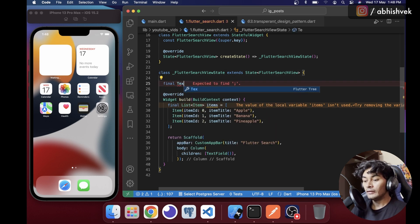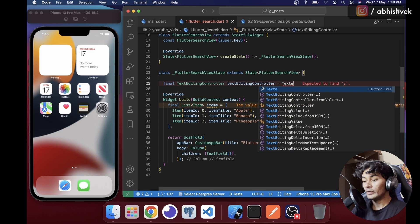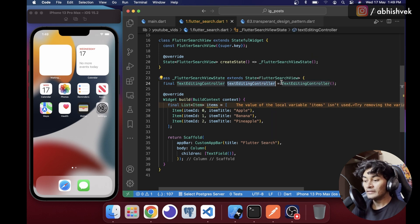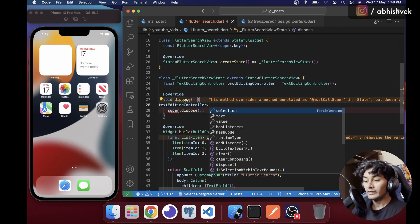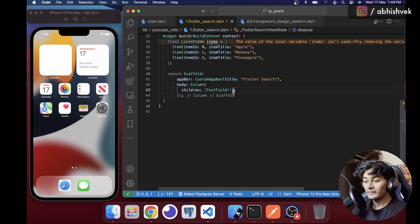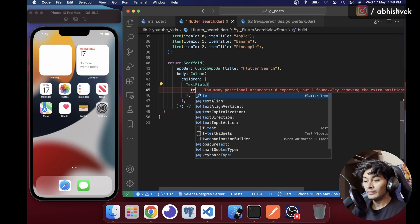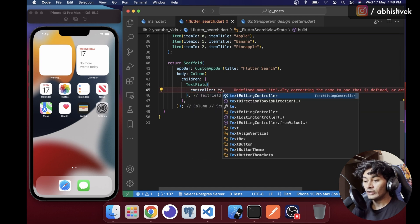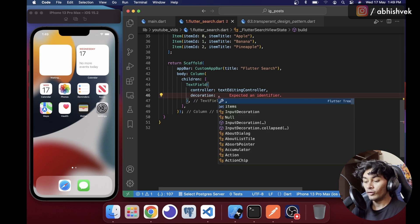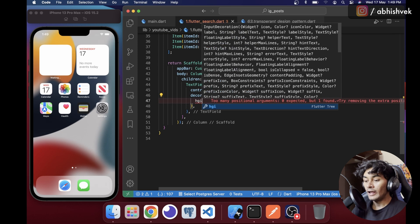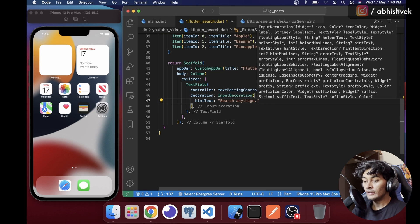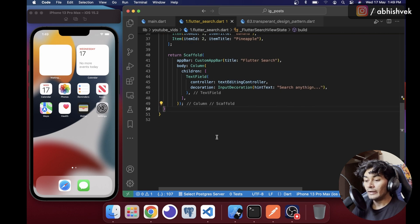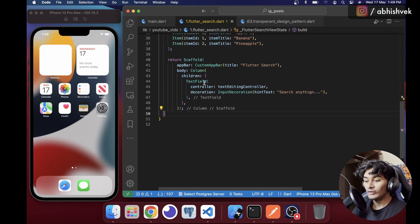I'll declare a final TextEditingController assigned to a new TextEditingController instance. Then I'll add a dispose method and call textEditingController.dispose. In the TextField I'll set the controller to textEditingController and add an InputDecoration with hint text 'Search anything'.